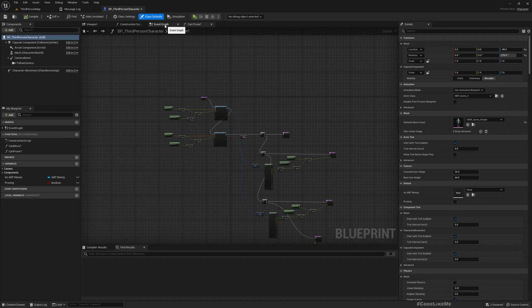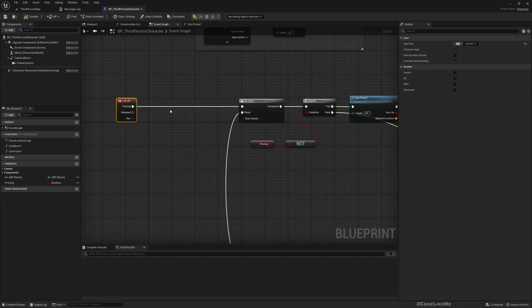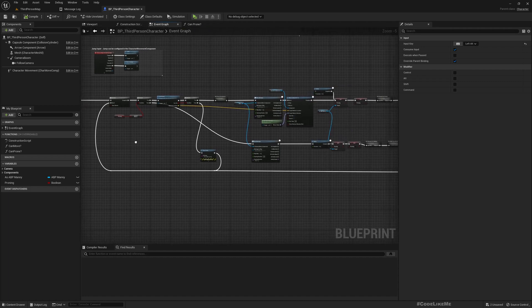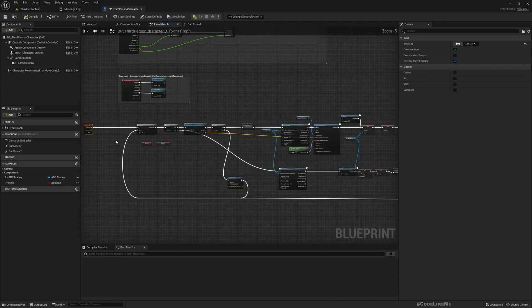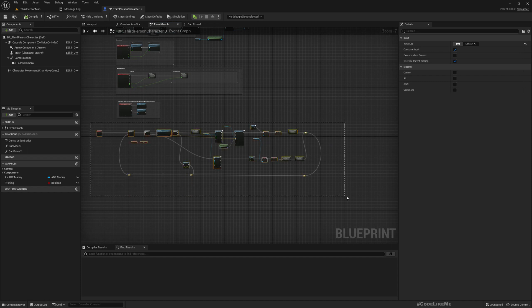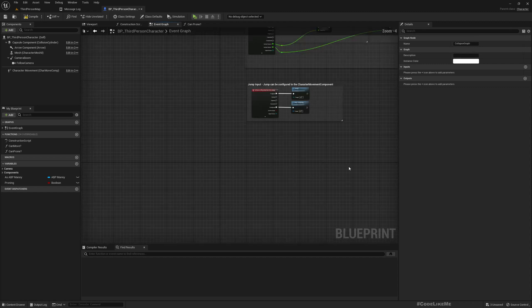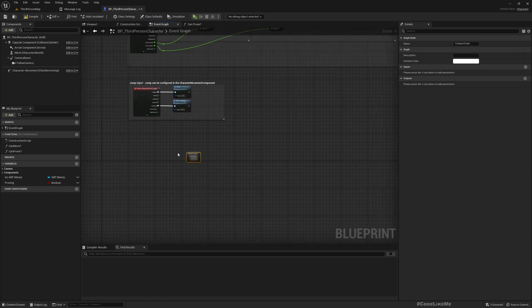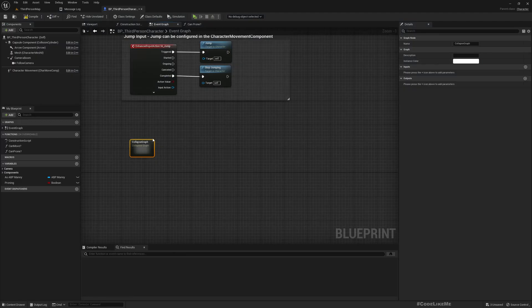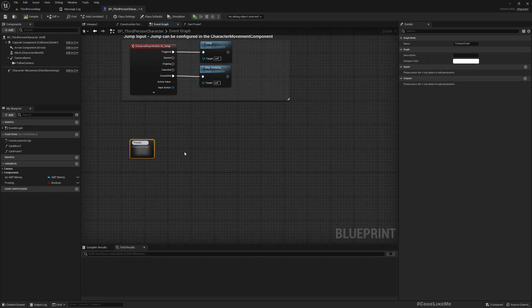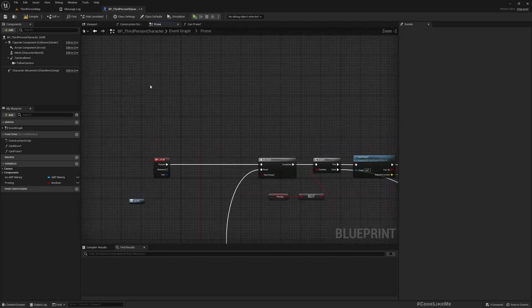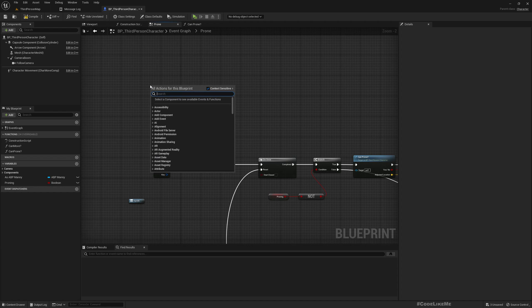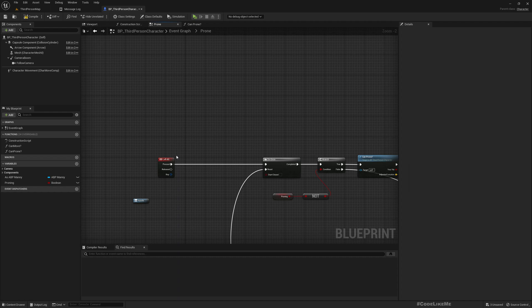This is the input that I use to toggle prone mode. Let me collapse this part to a single node so we can keep the code clean and organized. Now here we need two functions. I'm gonna replicate this using an RPC or remote procedure call that involves a function that executes on the server and a multicast function.